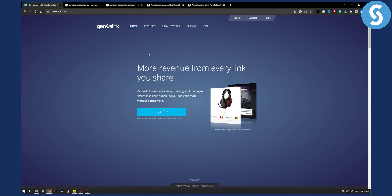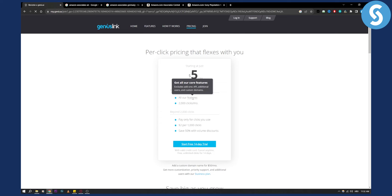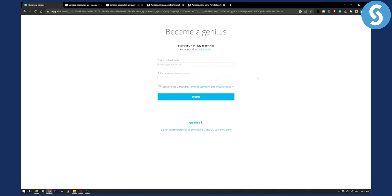The next thing you want to do is visit Genius Link. Genius Link is great for redirecting Amazon affiliate links to any country automatically. If you've been doing affiliate marketing for some time, you can try it for free, but it's five dollars a month. If you're getting at least one sale every month, it will pay for itself — so don't be afraid to pay five dollars, it's definitely worth it. Start the free 14-day trial and log in.